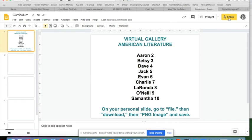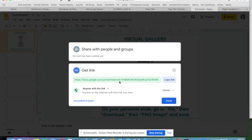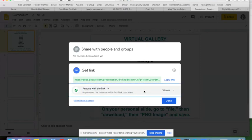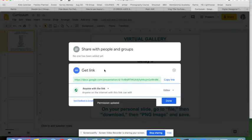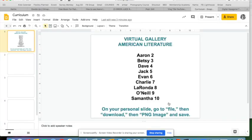Go up to Share and go to Permissions, because you want all your students to be able to work with this. Set it to 'Anyone with the link can edit.' Now you're done — the gallery is set up and students can go to their slide, grab their PNG image from whatever they've been working on, and drop it in.